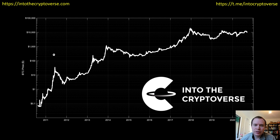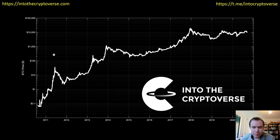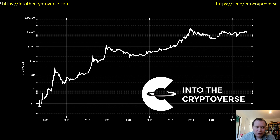Hey everyone and thanks for jumping back into the cryptoverse. Today we're going to talk about bitcoin and we're going to be looking at the logarithmic regression fit to non-bubble data. We do this every month or so, about halfway through the month, to provide a regular update on where we are on the macro scale. Subscribe to the channel, give the video a thumbs up, and check out the telegram channel and premium list linked in the description below.